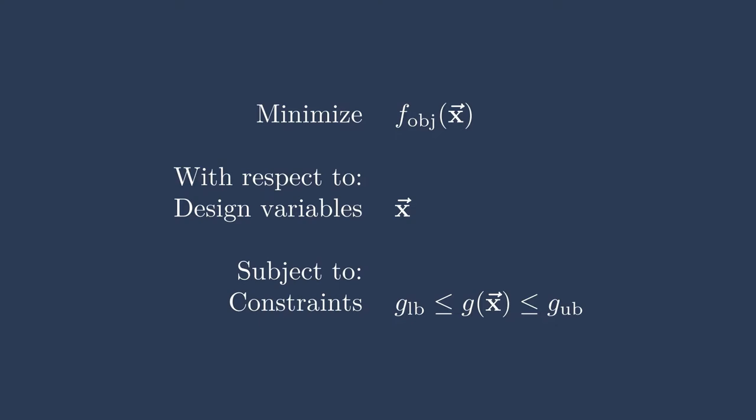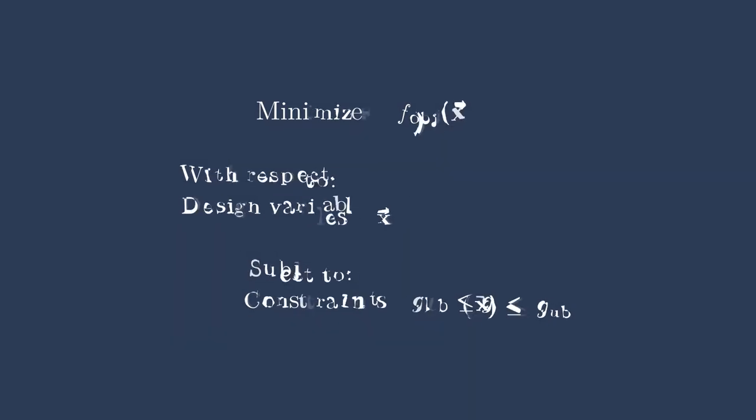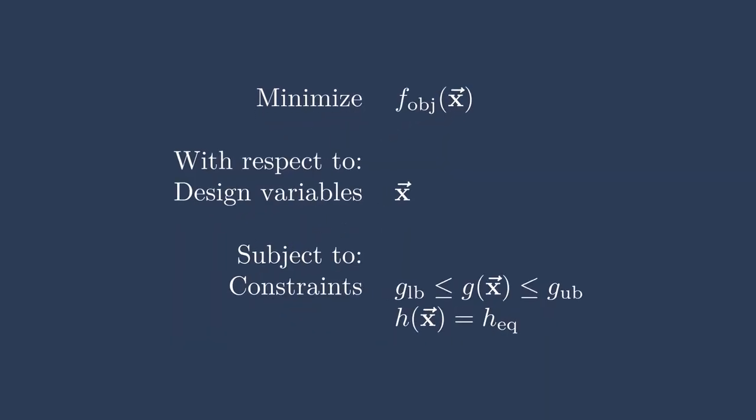In addition to inequality constraints, there are also equality constraints. Here, we see we're also enforcing an h of x equal to h equality. So this is where we say, during the optimization, some output from the model must be equal to some value. Let's say that we're designing a wind turbine, and we know that we want it to produce 15 megawatts of power. So we say, okay, the power must be 15 megawatts when the wind is strong. Please try to design the cheapest blade that we can manufacture, for instance. That's an example of an equality constraint.